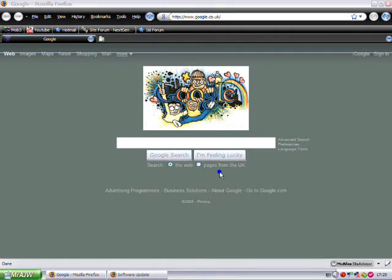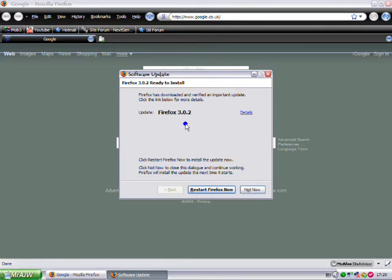Hi, in this video I'm going to talk about Firefox 3.0.2. Here it is.